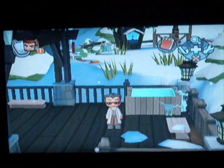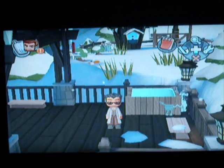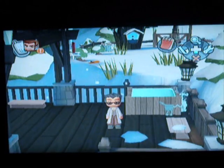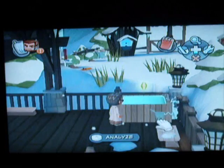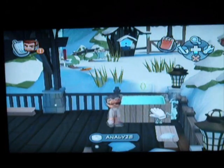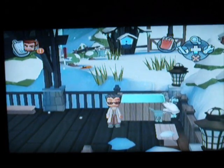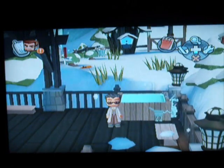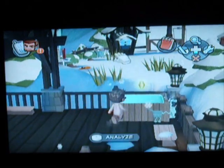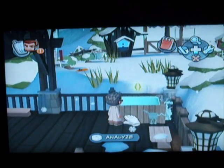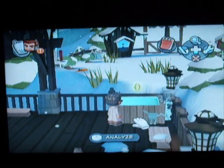Hi guys, LightDragon64 here. Now I've had a lot of people asking me to analyse a hot tub, but before I begin, you do not need to analyse it.